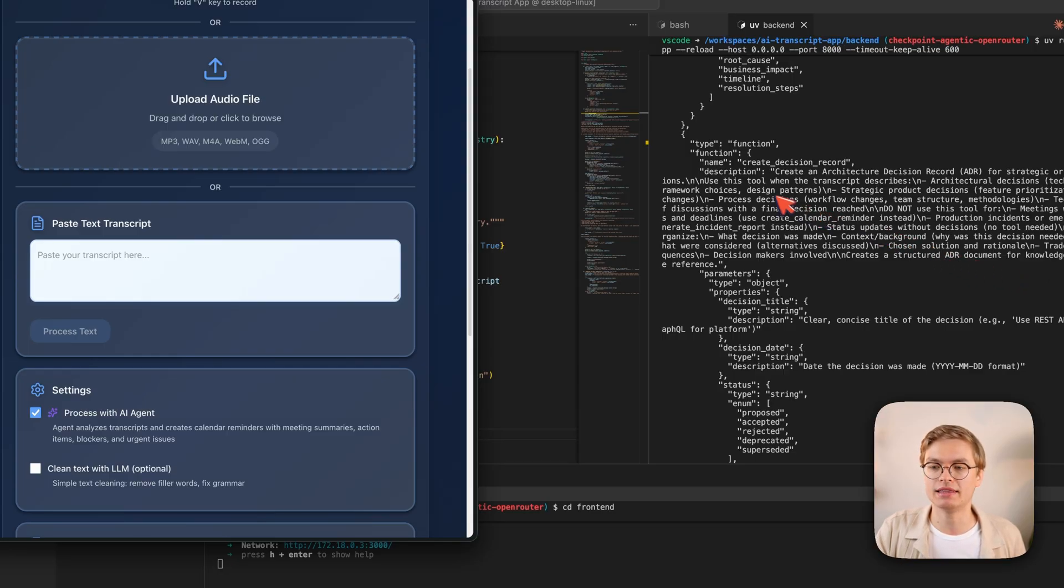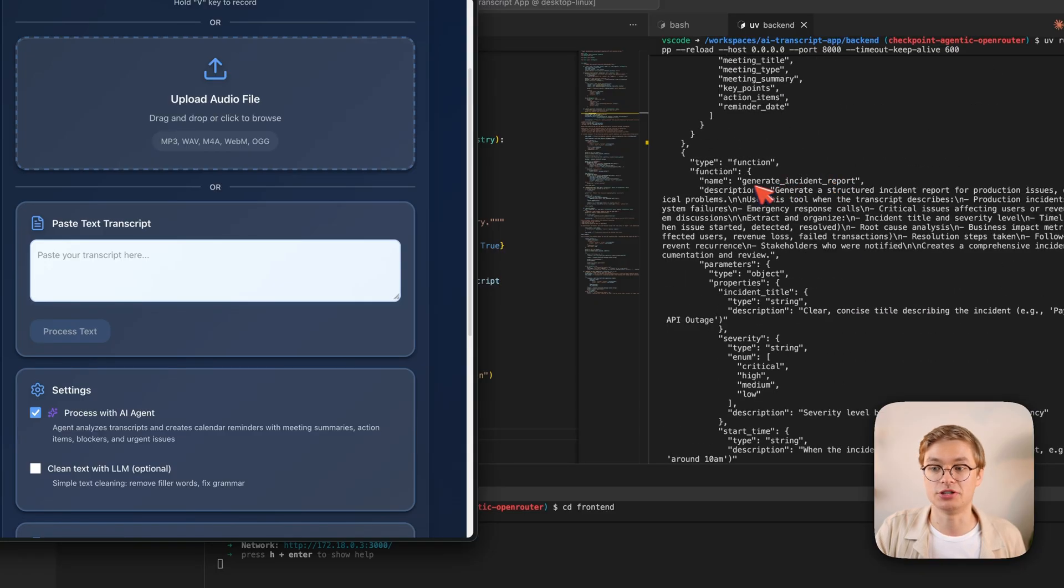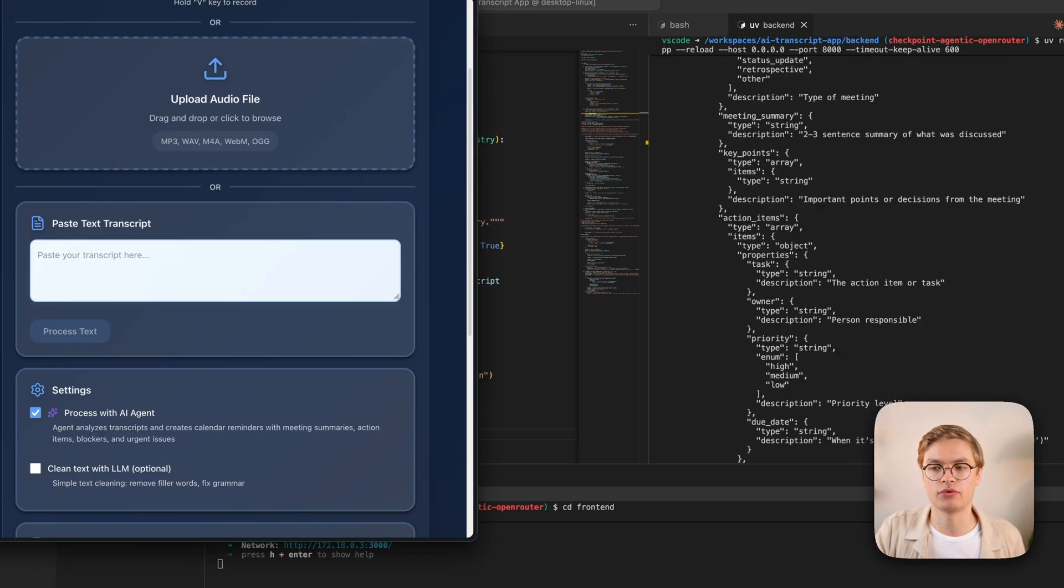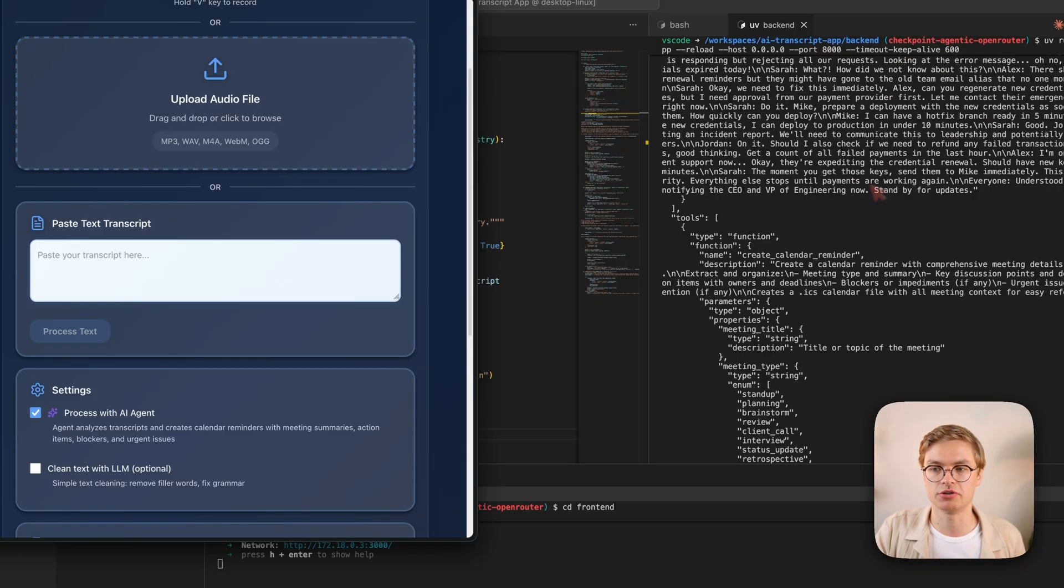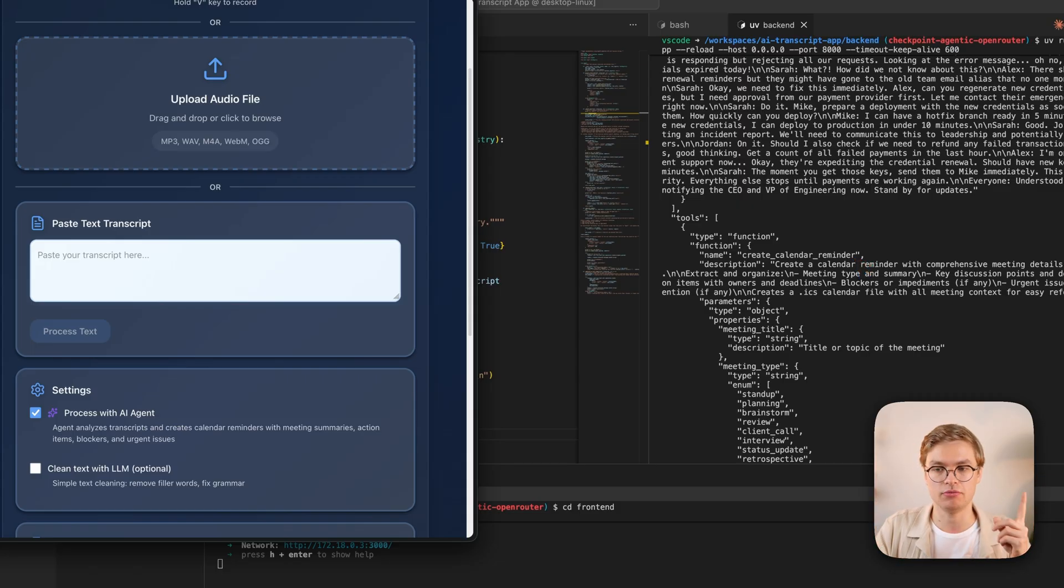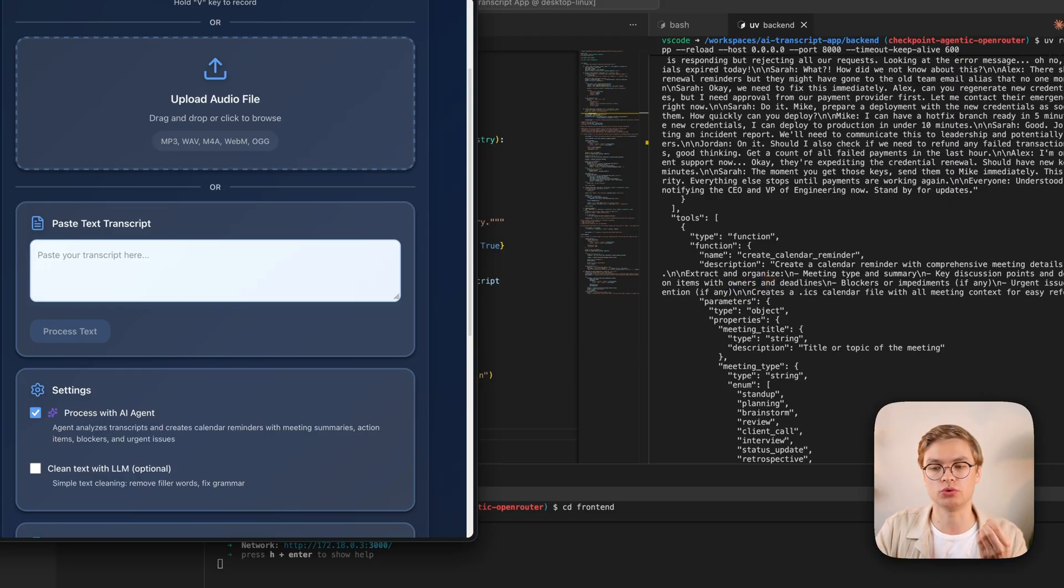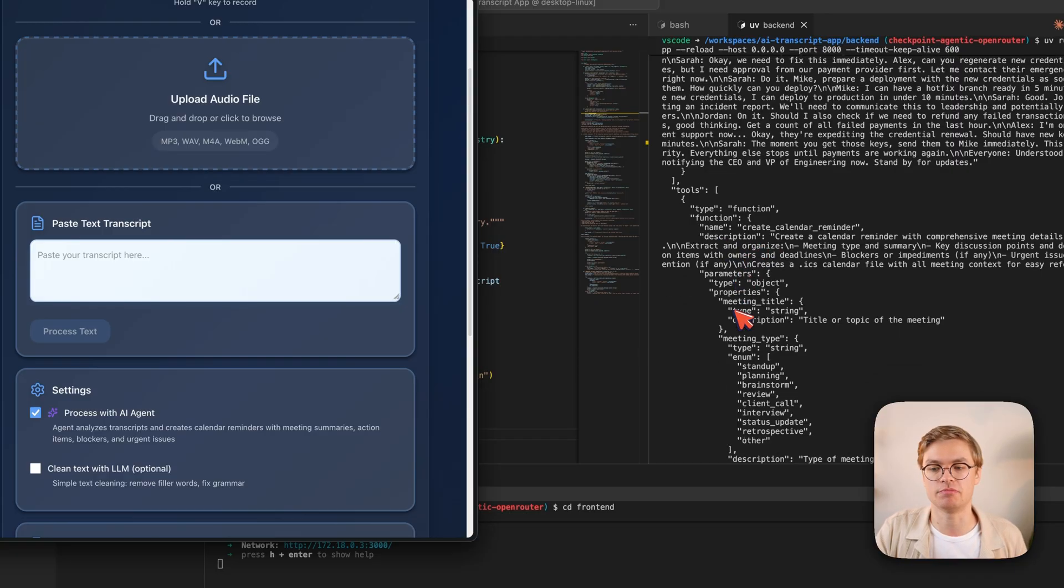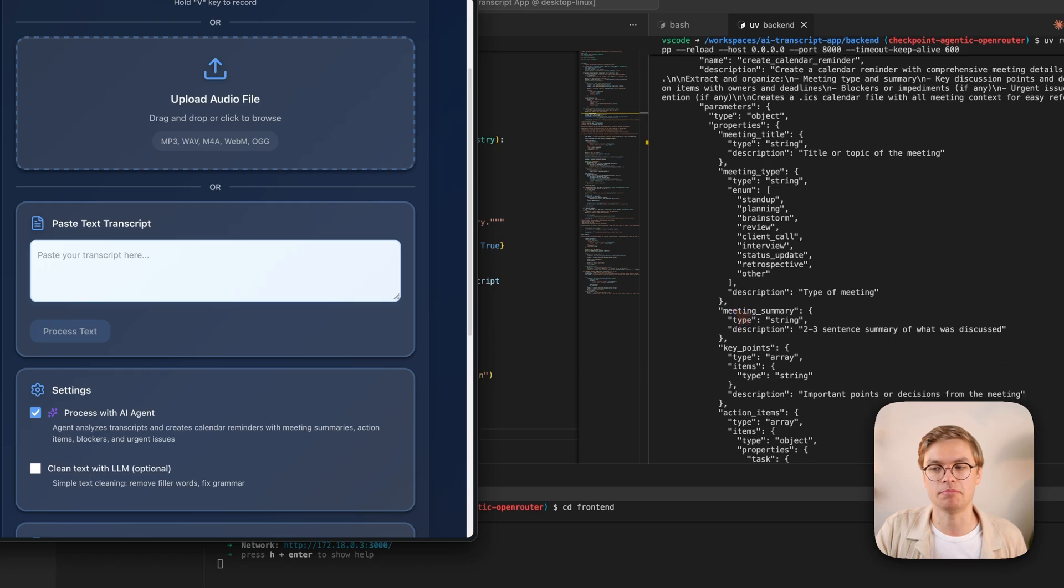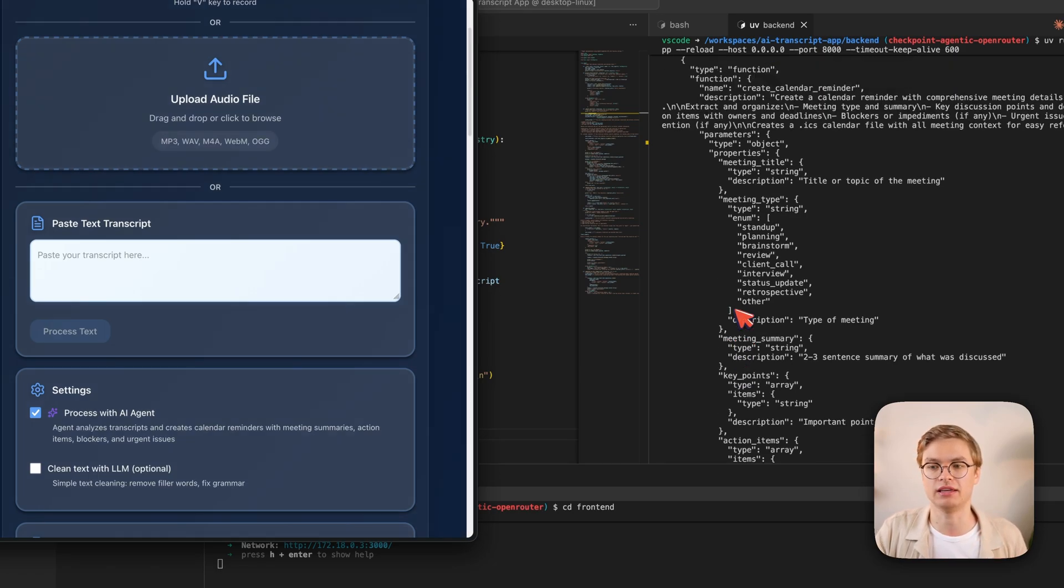We get descriptions for the different functions that the LLM is able to call, like create decision record, generate incident reports, and of course, the one that we are most familiar with already, create calendar reminder. And for each of these tools, which are all in the tools array, you can see that it's not just a name, but it's a description that explains to the language model when the tool should be called, as well as a bunch of parameters that the LLM needs to pass back to the Python code in order for the tool to be called successfully.